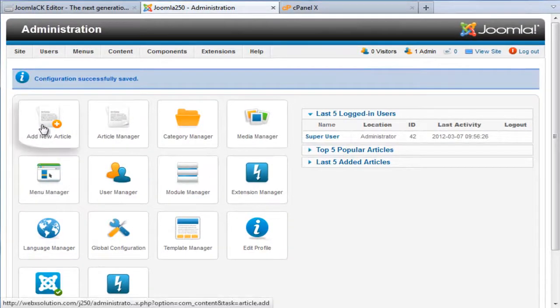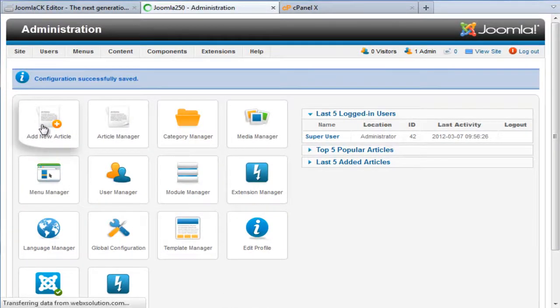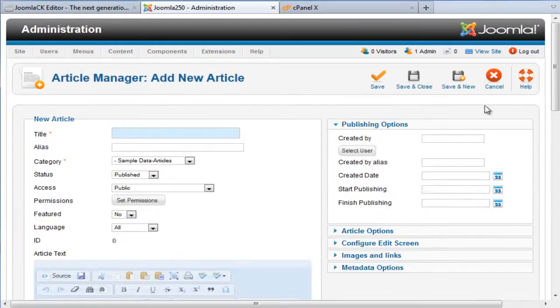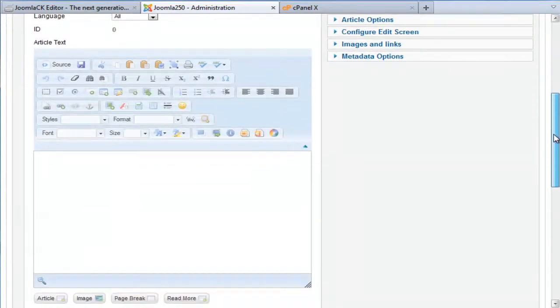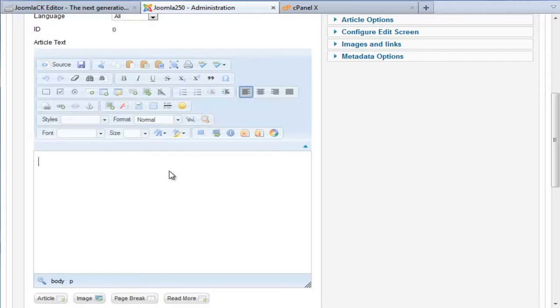Now if we go to Create a New Article, you will see now that the JCK Editor has been set up as default. We thank you for listening and please visit us at JCK Editor for more tips and tricks on how to use the JCK Editor. Have a great day.